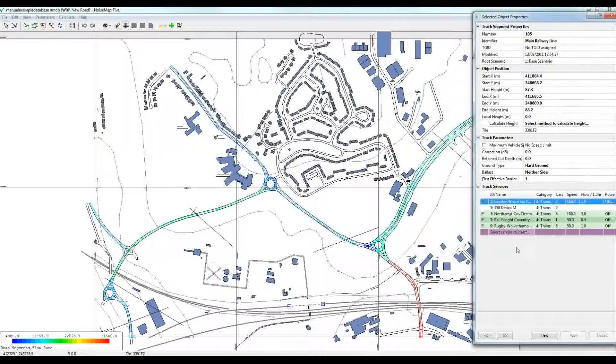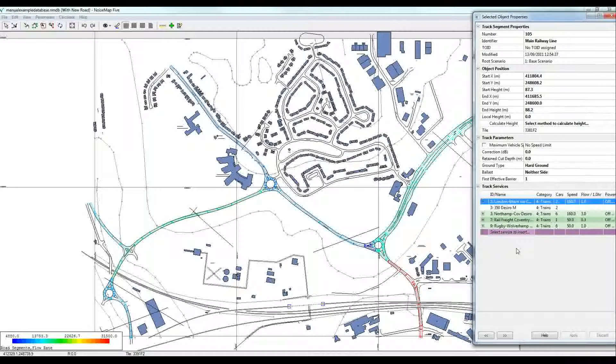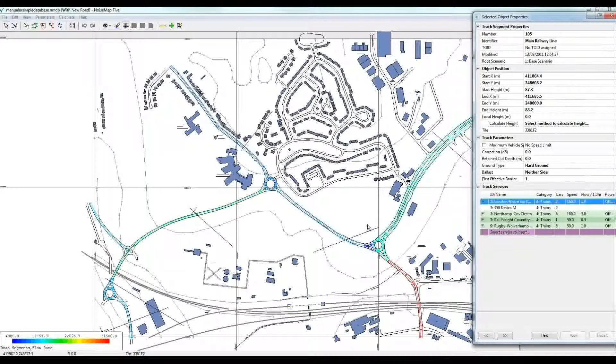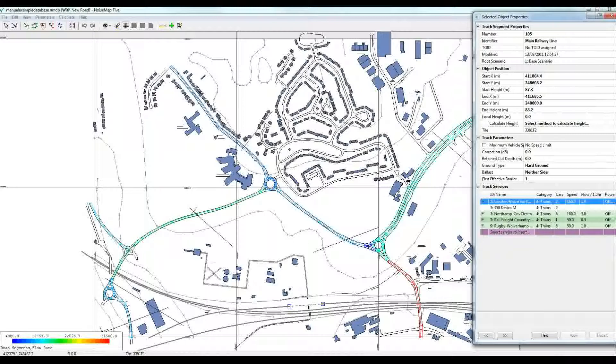So the model contains a huge amount of information and I hope that if you've got this example model, you'll now spend some time exploring it. Thank you for watching. Bye for now.